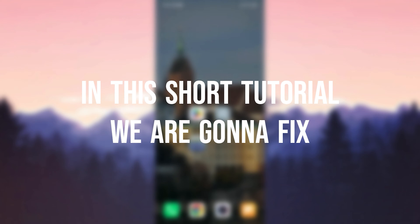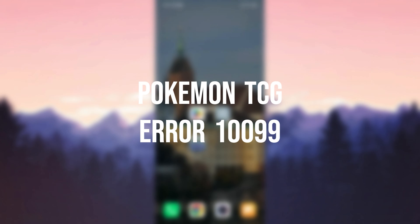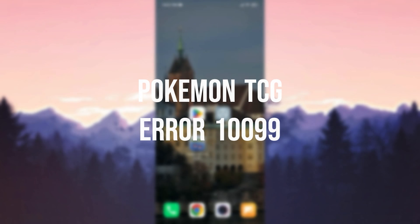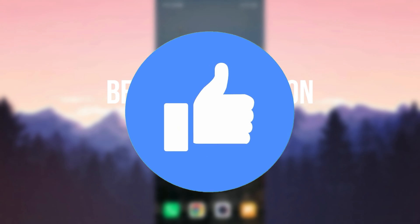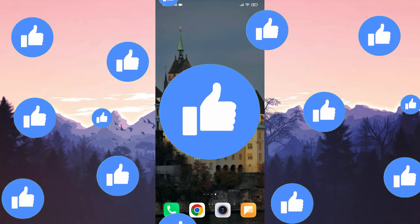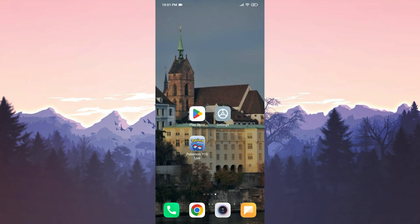In this short tutorial, we are gonna fix Pokemon TCG error 1099 problem. Before moving on to the video, don't forget to leave a like. I recommend watching the video once before trying the solutions.